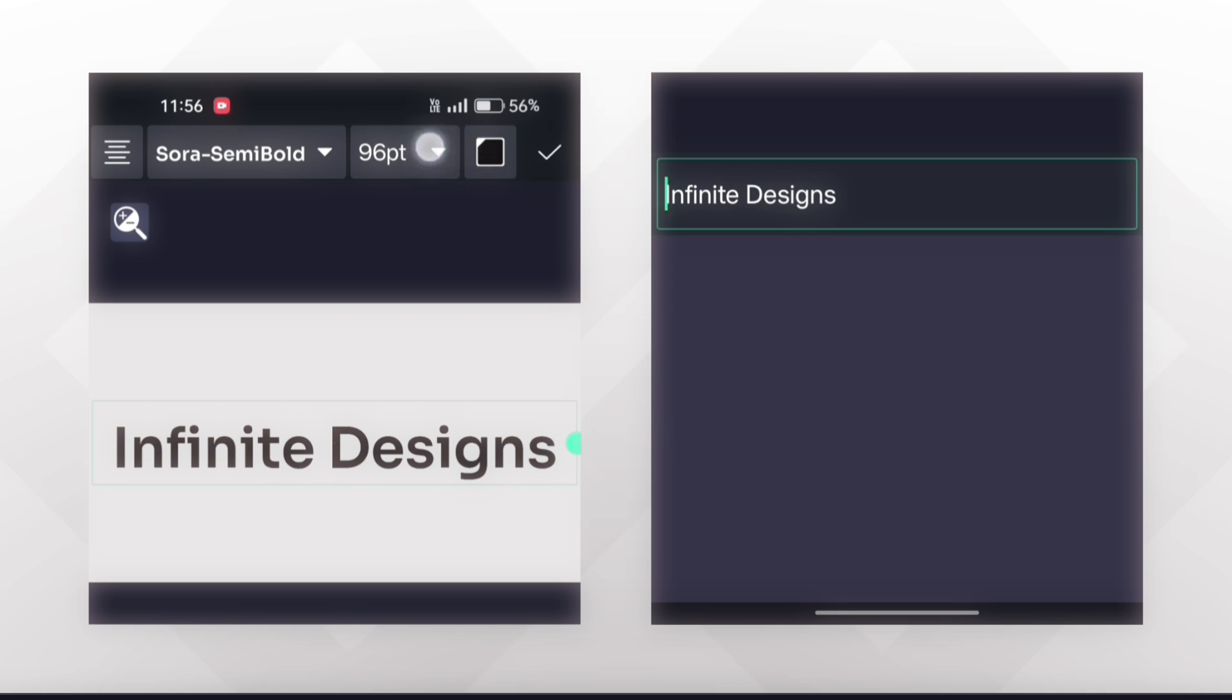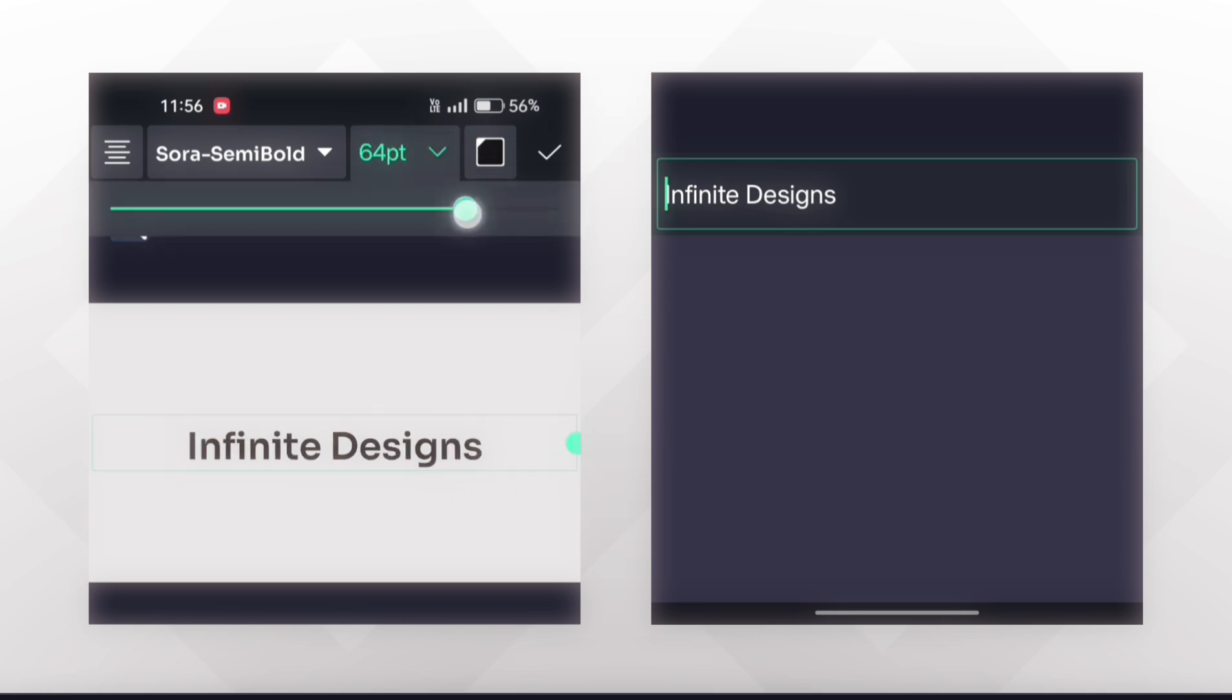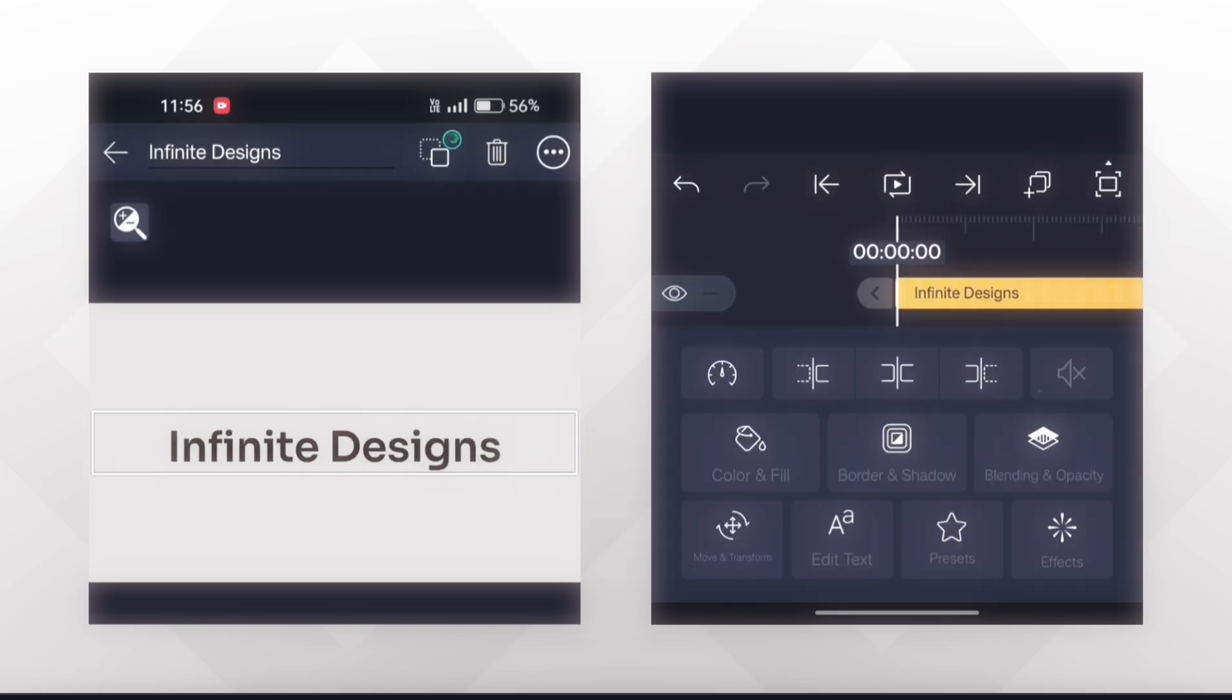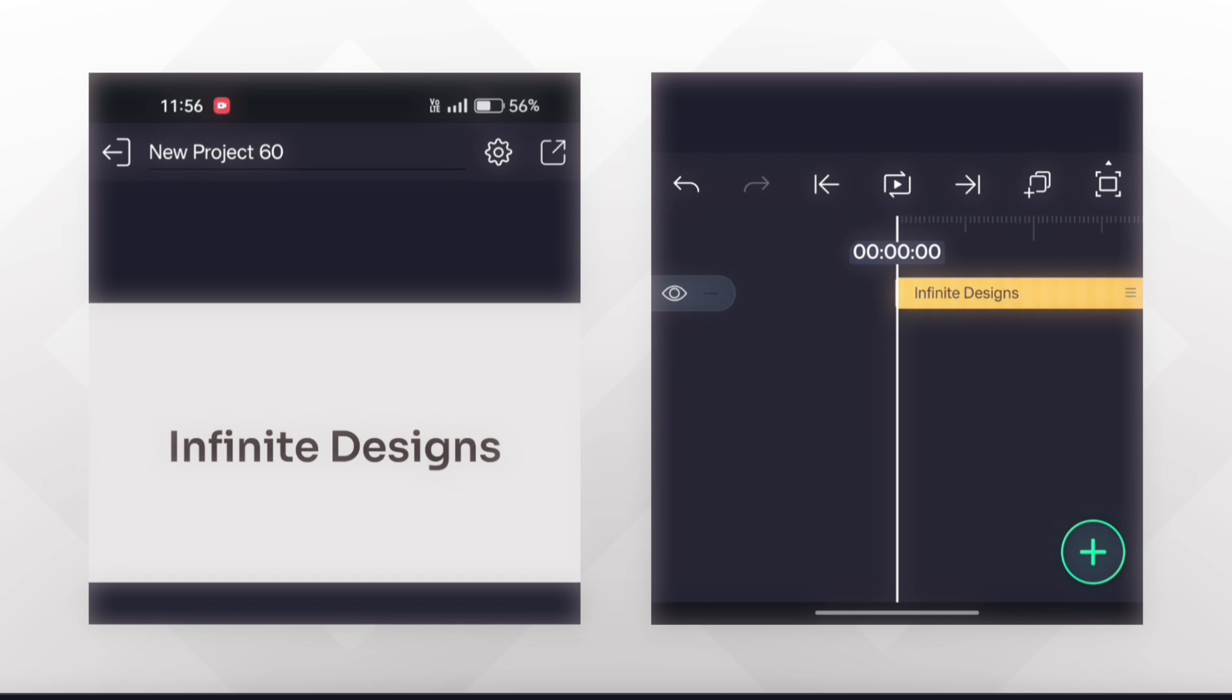So this is how you can import any font in Light Motion and use them.